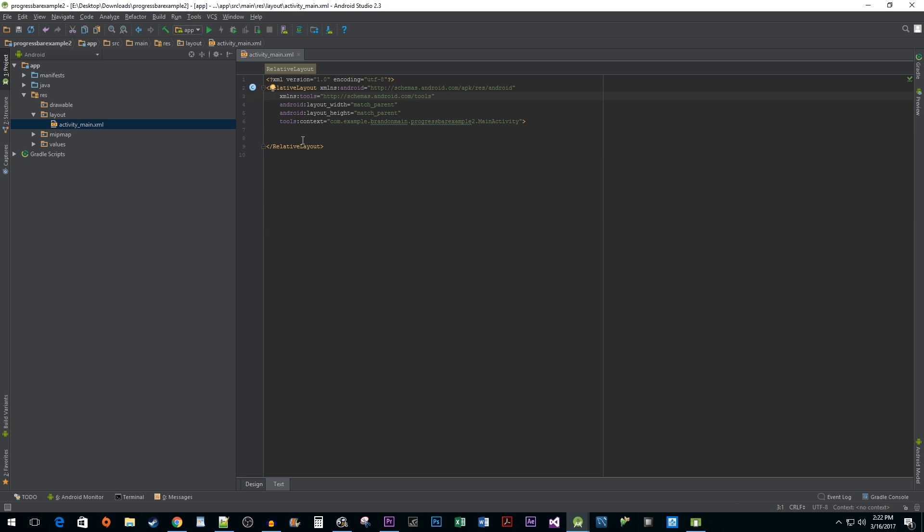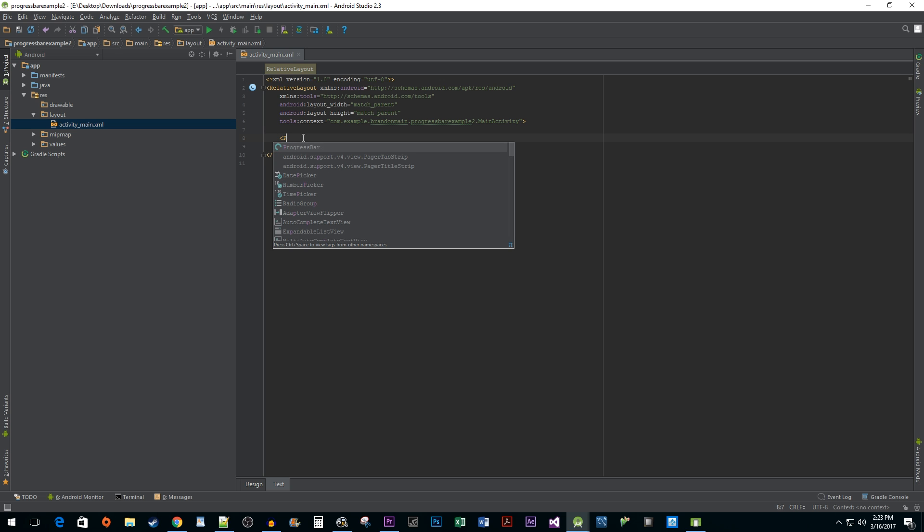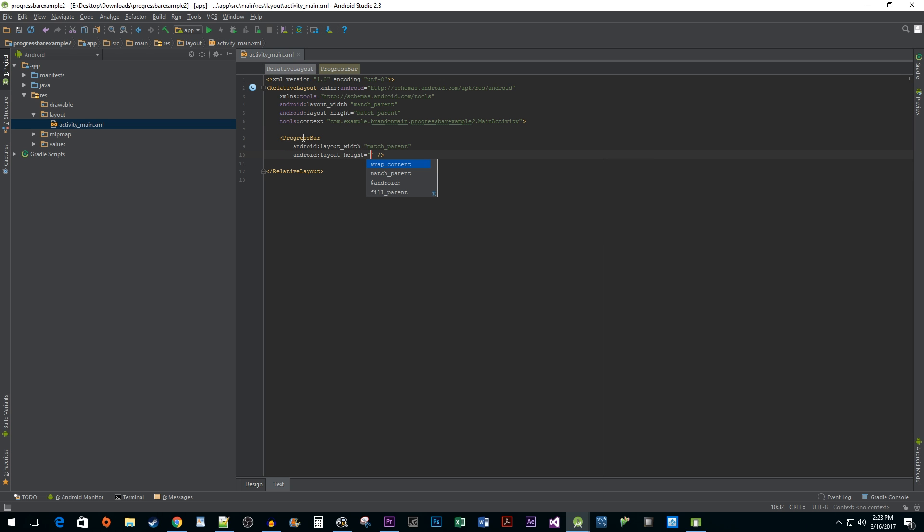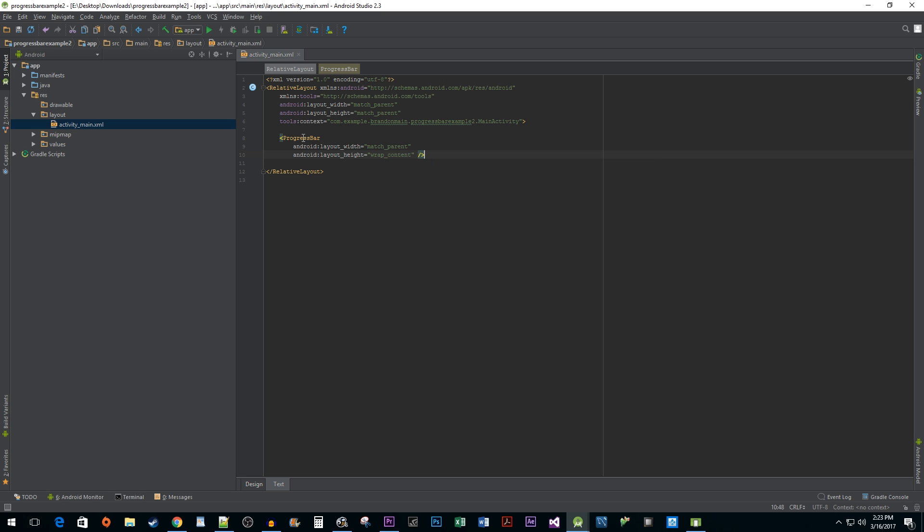Next, we're going to add a progress bar. Set its width to match_parent so that it will match the length of our RelativeLayout filling the length of the screen. Set its height to wrap_content so it uses whatever height Android defaults to for progress bars.